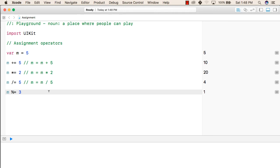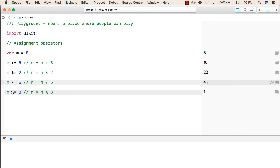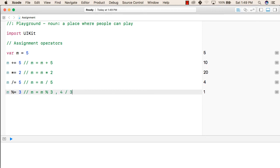And in the next line, we are performing a remainder operation that will give m equals to m modular 3. So this will divide 4 by 3, like 4 divided by 3, and the remainder of this will be 1. So the output is 1.